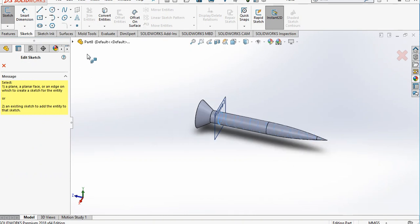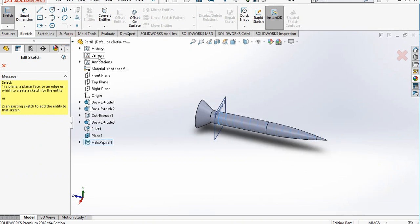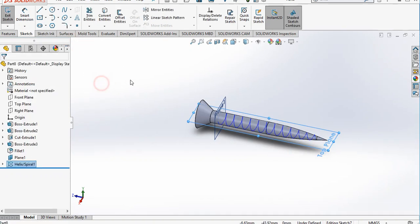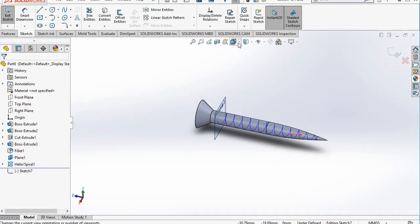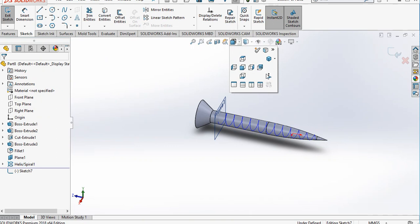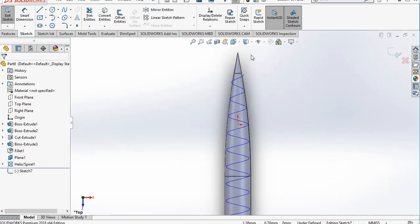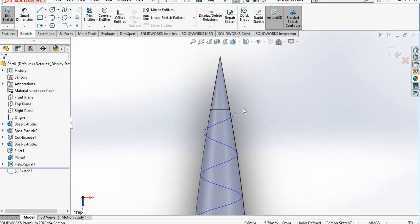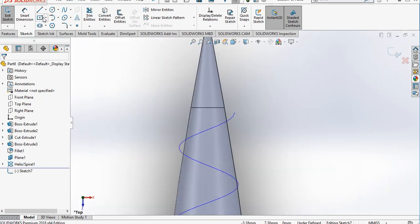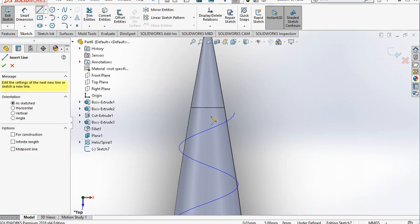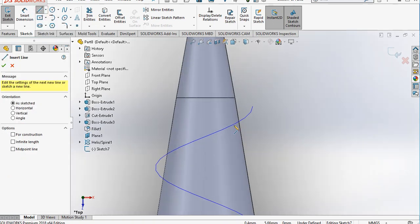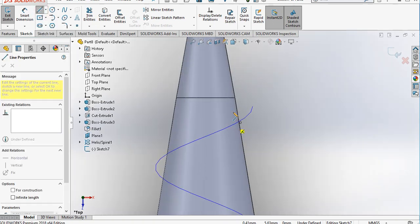Select the top plane to create the thread profile. Go to normal view and select a rectangle to create the profile for the sweep.